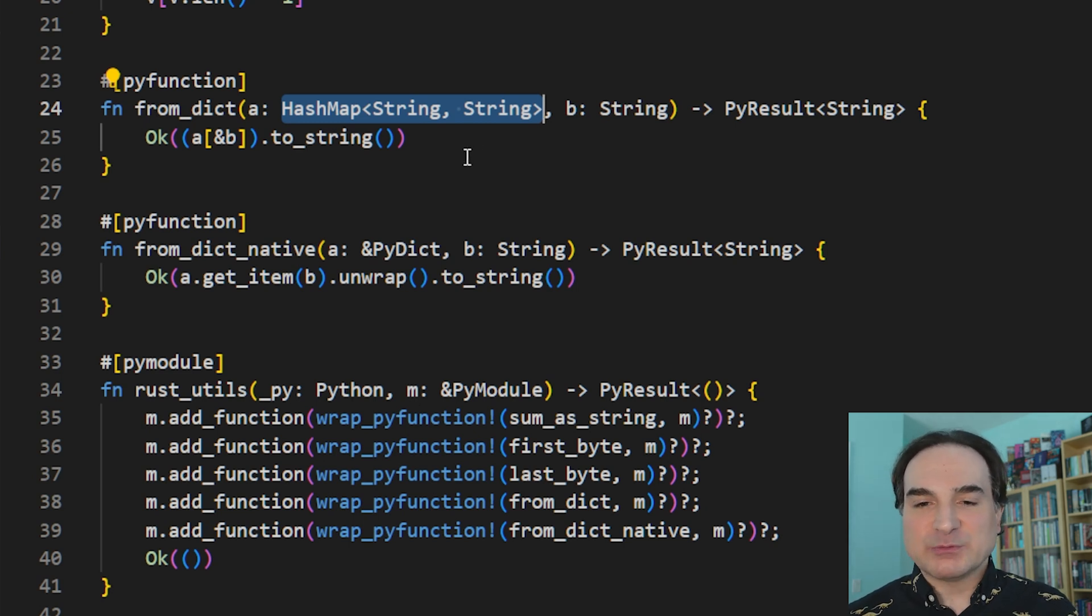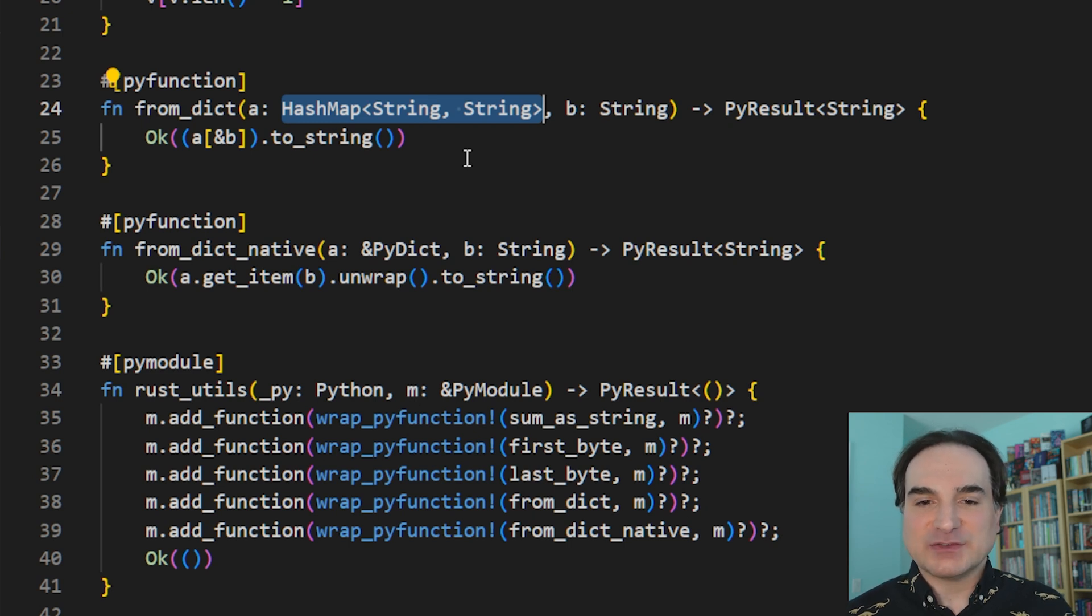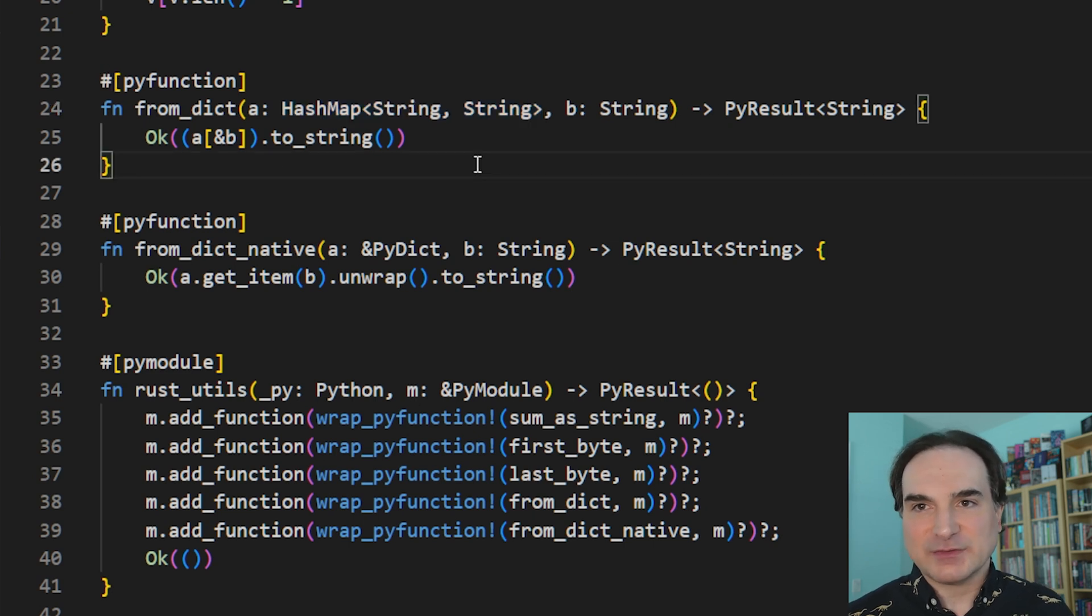So again, there's another important difference here between using the Rust native types and the Python native types. When we use Rust types in these function signatures, our Python objects have to be converted to Rust at the function boundary. Now if they're simple objects like strings or integers, that's not very expensive on a per-call basis.